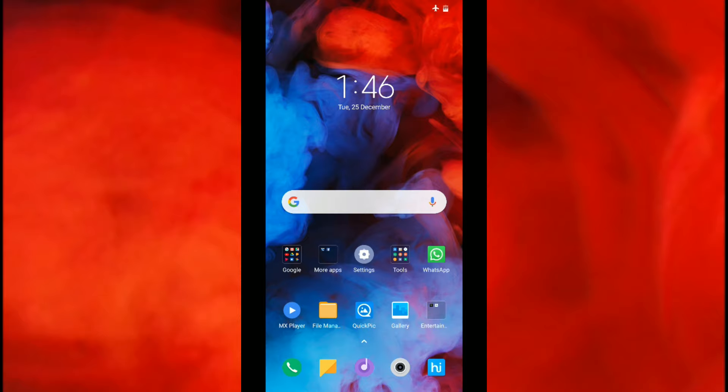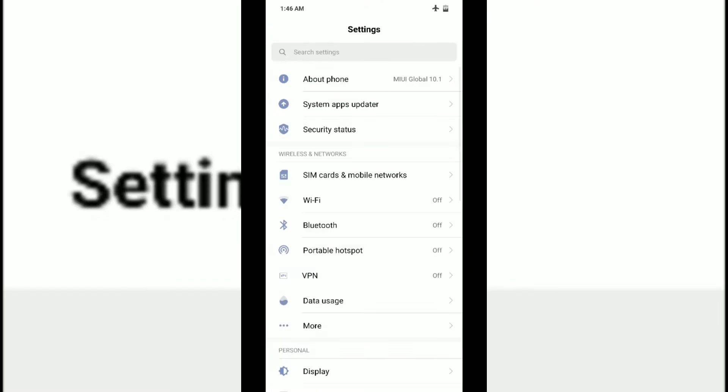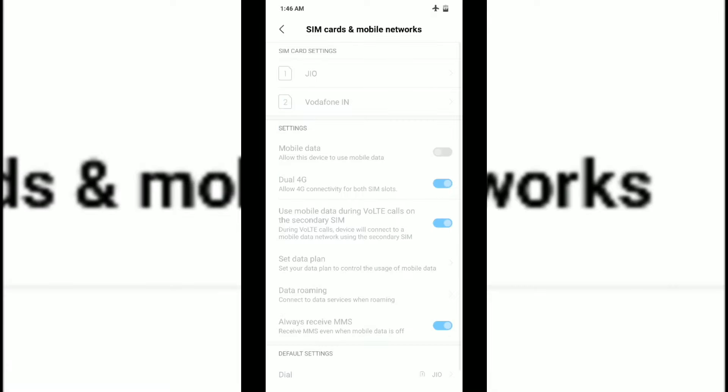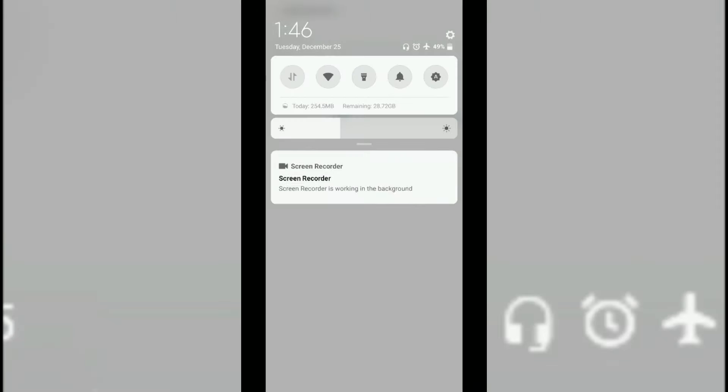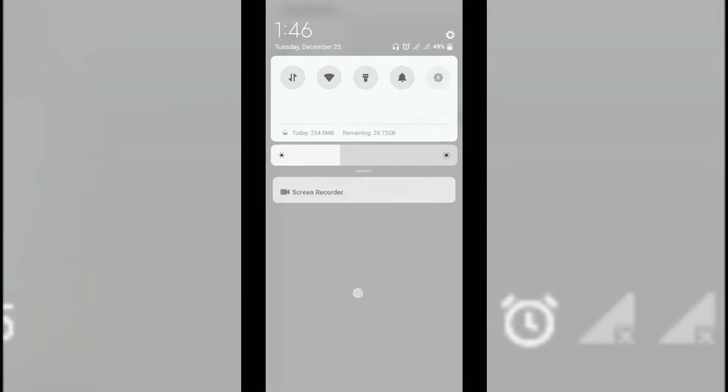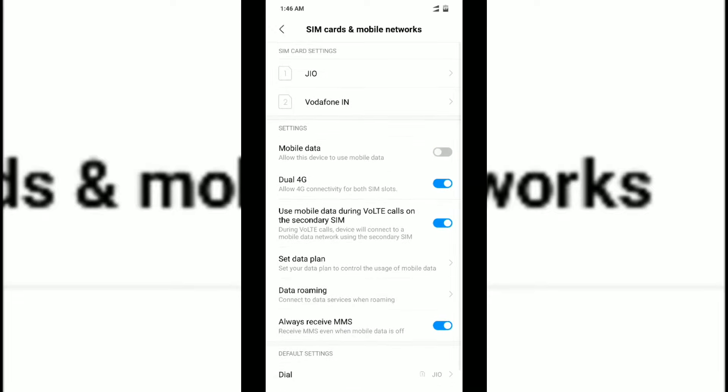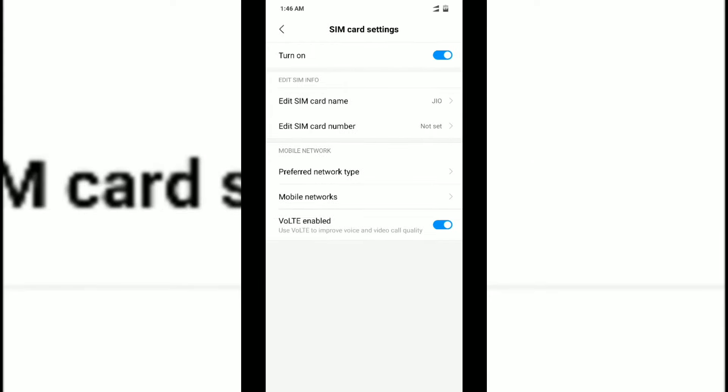The first thing we're going to show you is how you can enhance your network settings. While you're using a 4G SIM, you might experience slow speed in your vicinity or neighborhood, so you can tweak that setting. Go into Settings, then go into SIM cards and mobile networks.